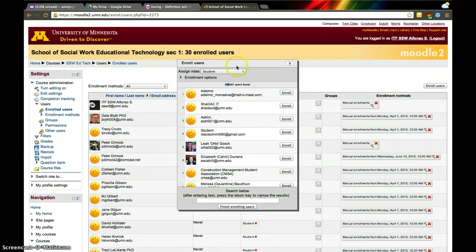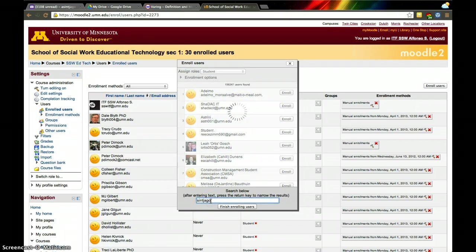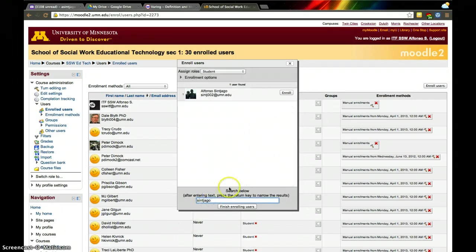15,156 people I could add, but out of those, I really just want to add myself. So I'll type my last name. A few people have my last name, so it found me.